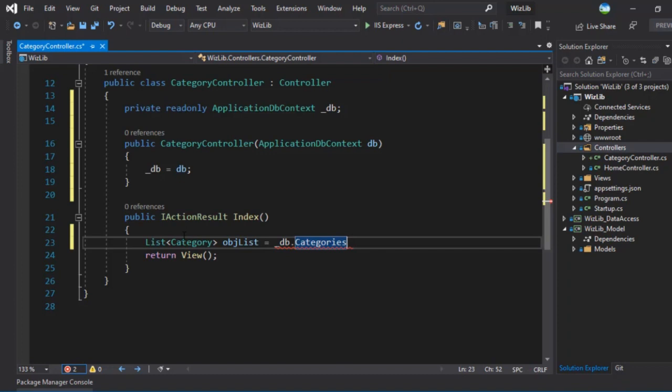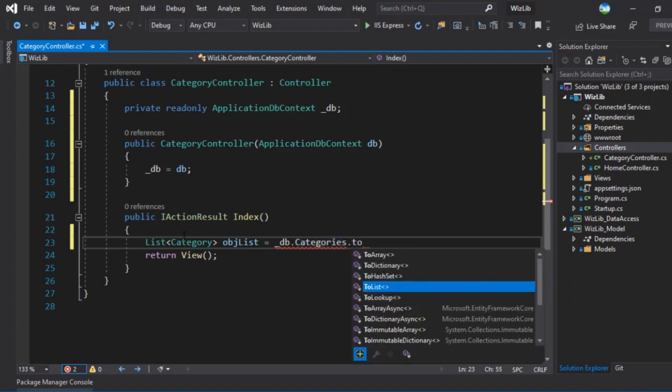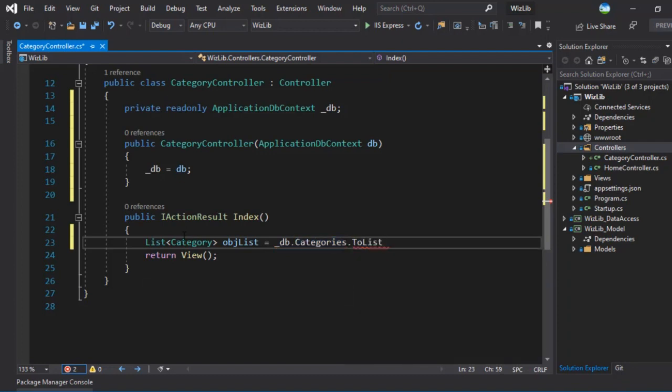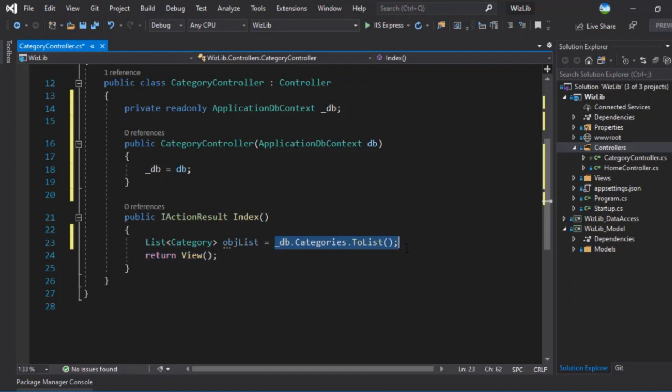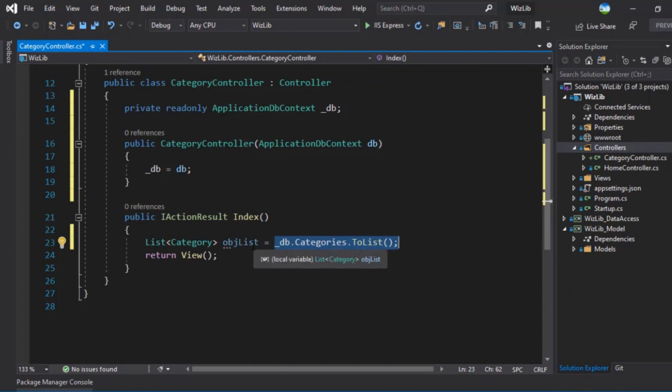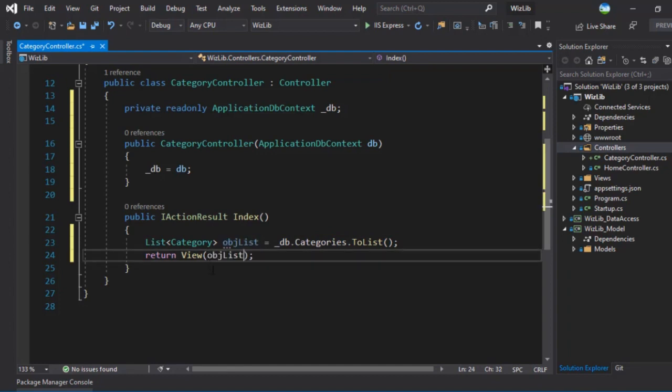But you can see we have to do a conversion here to list since we are storing it in a list and not an enumerable. So this is all you have to write to retrieve all of the categories from the database and store it in a list. You can see how simplified it is. Once you get that in the list here, we'll pass that to the view and we can display that.